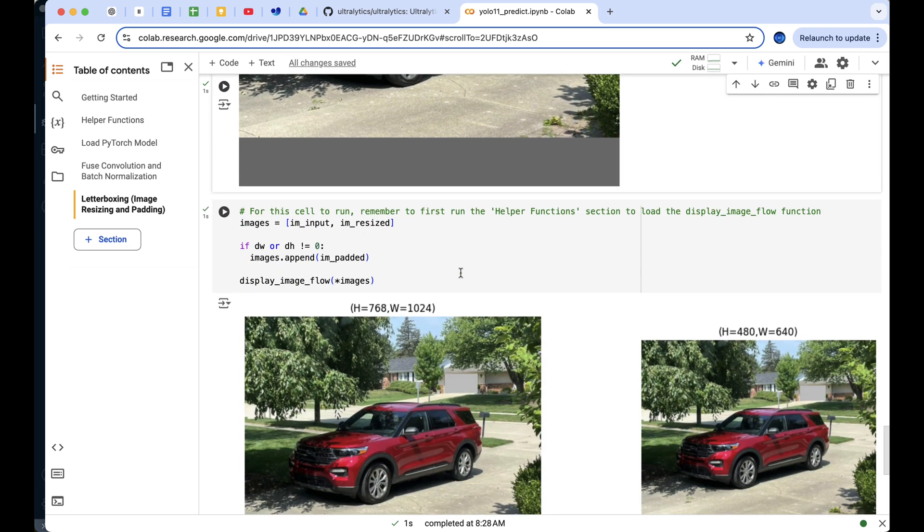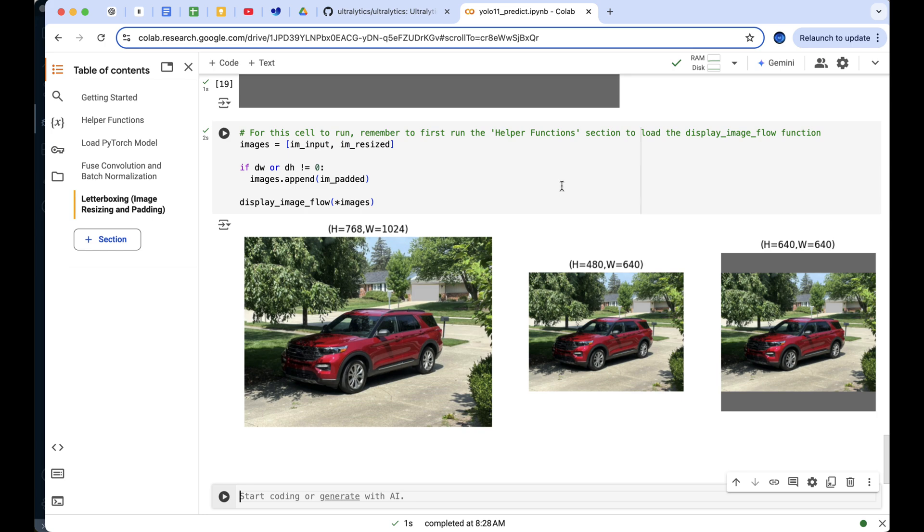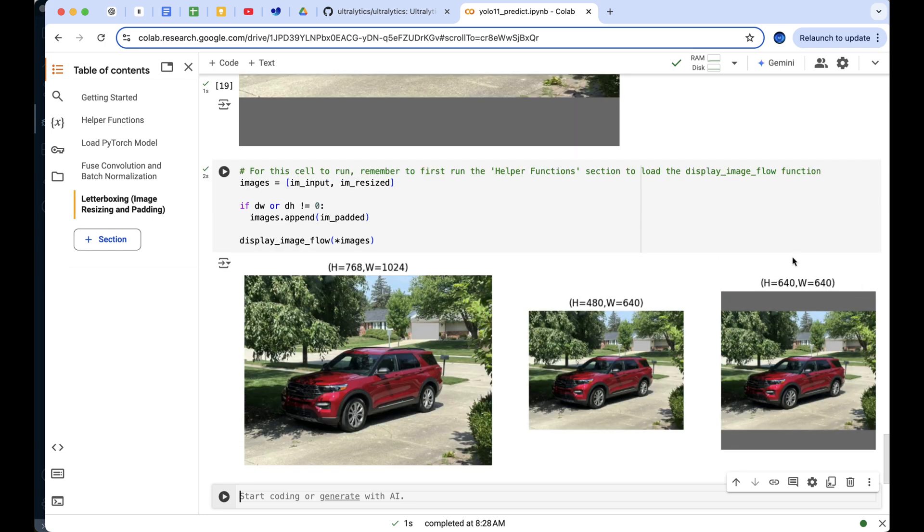To better understand the difference, we can visualize the image flow by displaying the processed image.